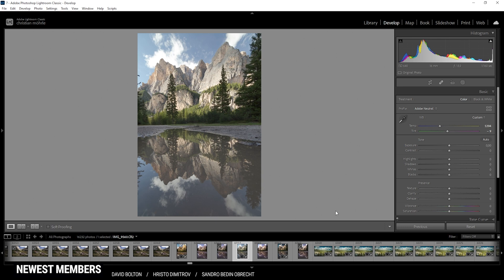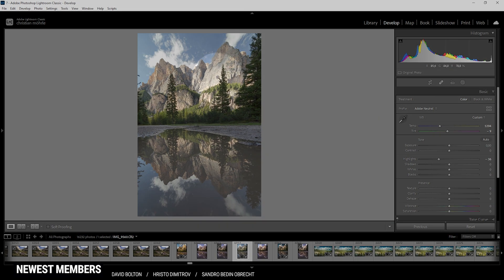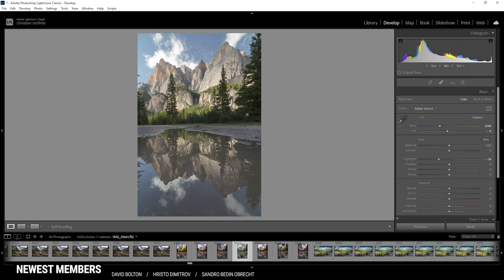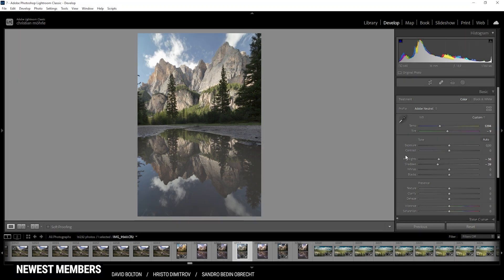That looks much better already. Let's work on the exposure. There is still a bit of overexposure — you can see it's up there in the clouds. I don't think that's a big deal since the clouds are not that important to the image. Still, we can try to fix that by bringing down the highlights quite a bit. Not only will this fix the overexposed parts, but we'll also get more details in those bright spots on the mountains. Next, I want to introduce some more contrast, so I'm bringing down the shadows. If I accidentally introduce some underexposure, it's mostly in areas not vital to the image.